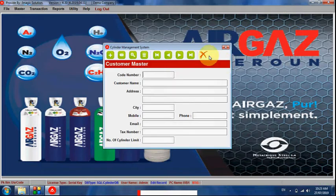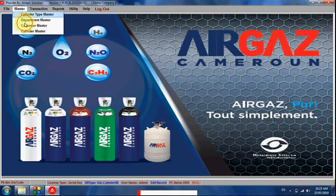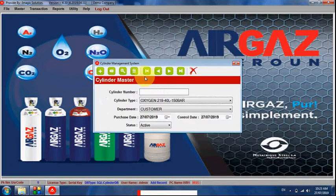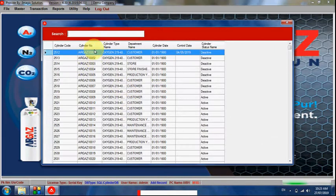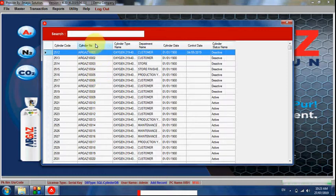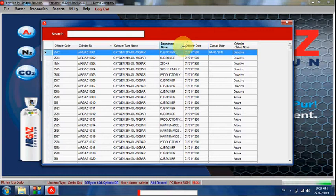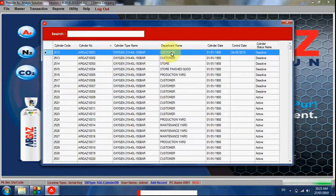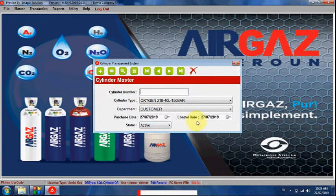Here is the cylinder section where we can create each cylinder. Each cylinder has a unique number, a cylinder type, the department where the cylinder is currently available, the registration date, and whether the cylinder is activated or deactivated. All these details can be set here.